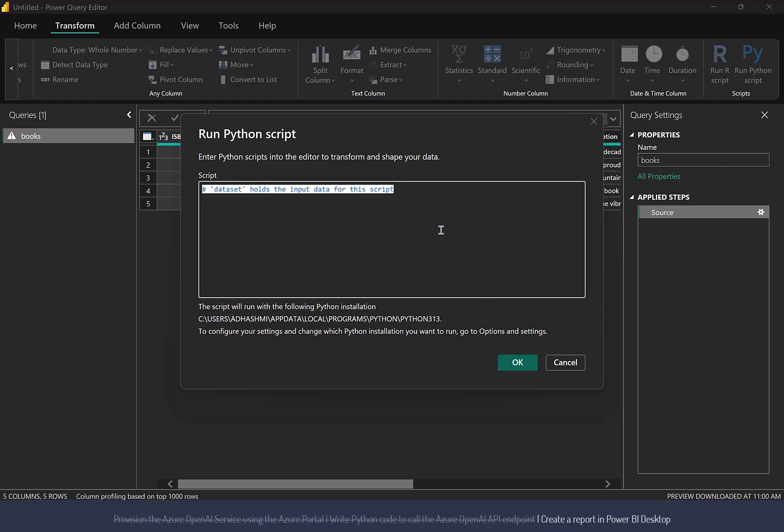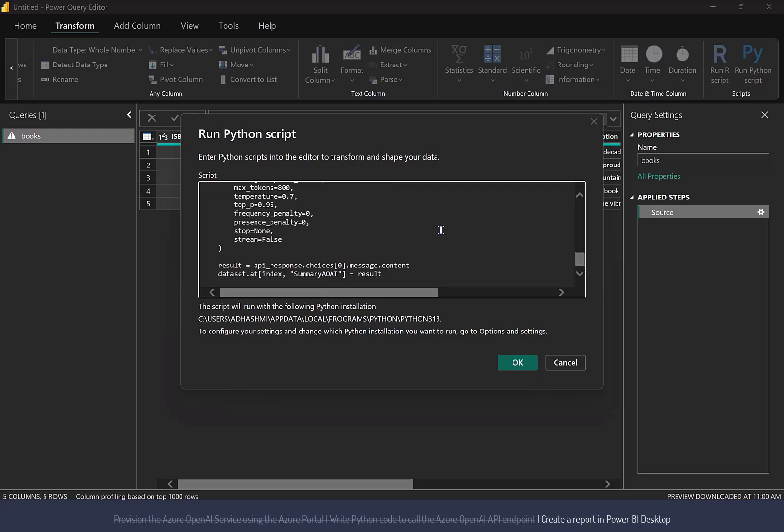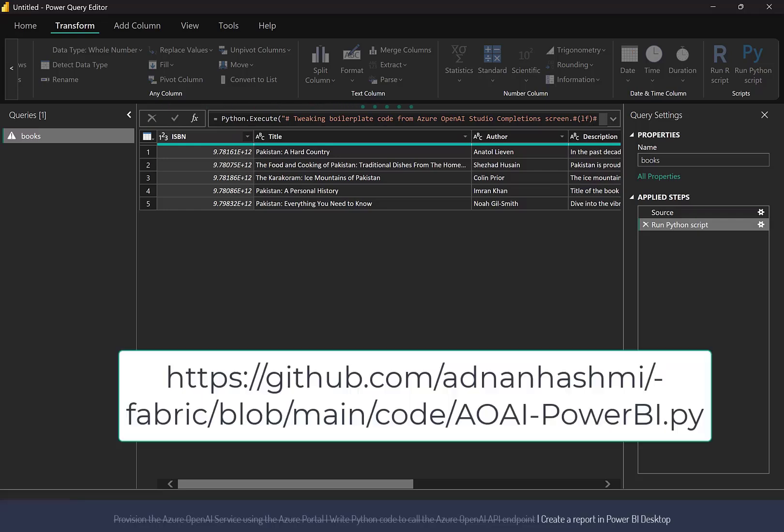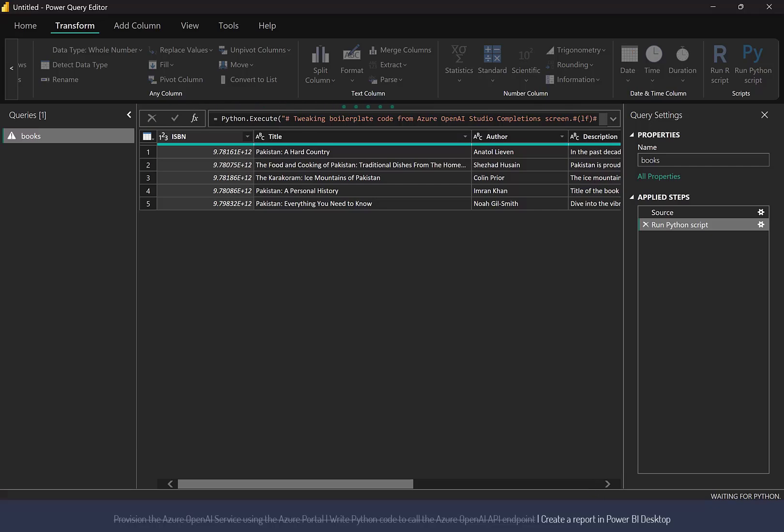Paste the Python script from Visual Studio Code editor into the Run Python Script dialog displayed on your screen. Make tweaks to the Python code to pass the book description to the Azure OpenAI API and return the summary as a result. You can get the code from my GitHub repo. The address is on your screen right now.